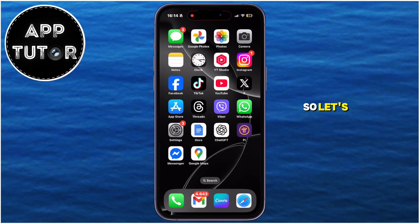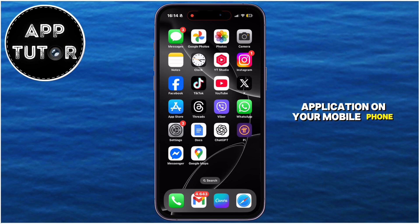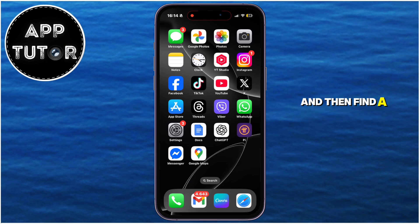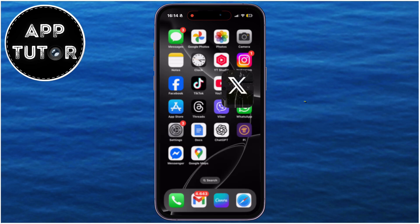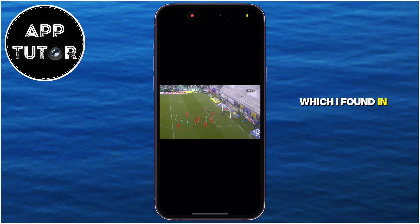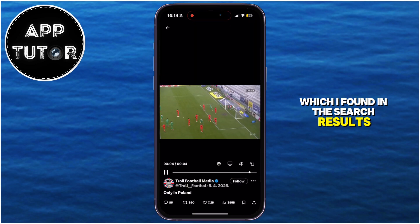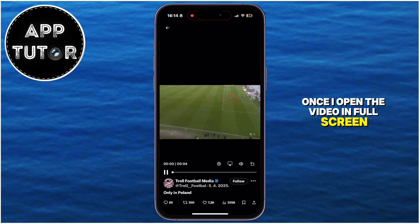So let's start with step number one, and that is to simply open the X application on your mobile phone, and then find a video which you want to embed. I'm going to open a random football video which I found in the search results, and what do I now need to do once I open the video in full screen?